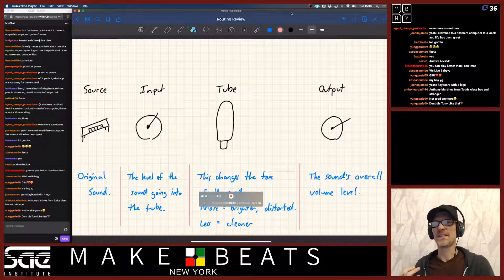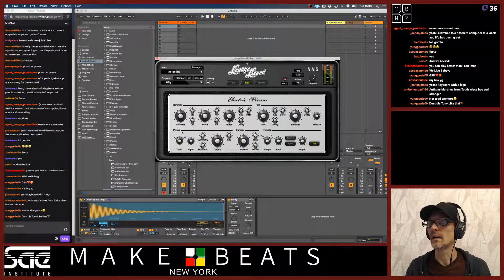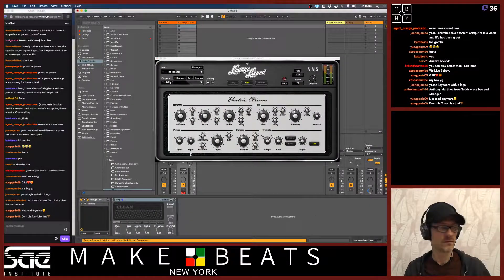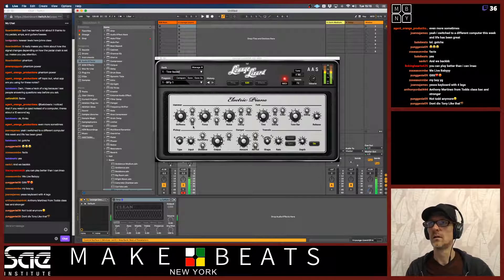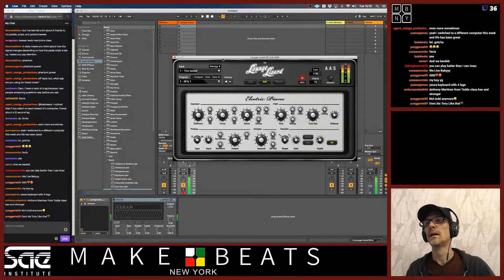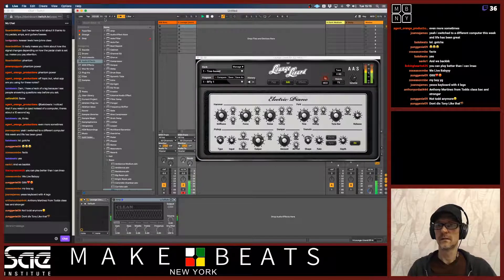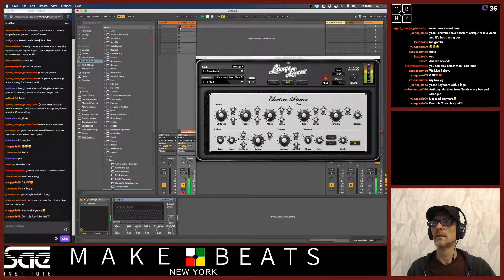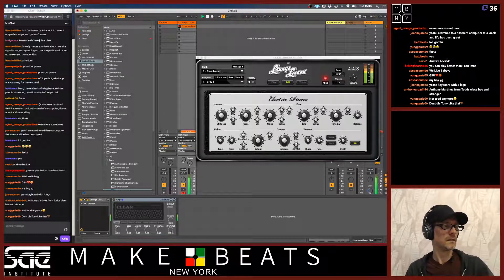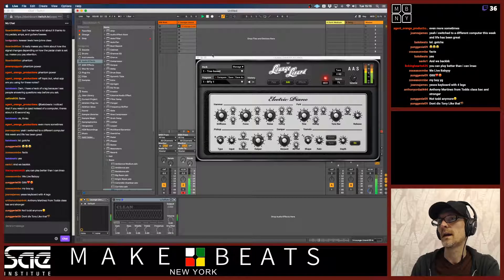Let's say I have a sound — my keyboard sound here. Let me just see if I can play it for you. I've got my keyboard sound and I'm just going to play a little thing like that. Okay, so I have this going on here.